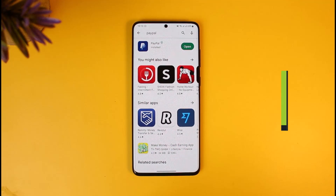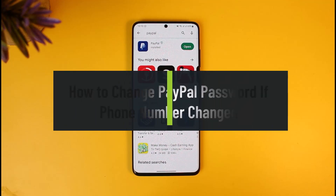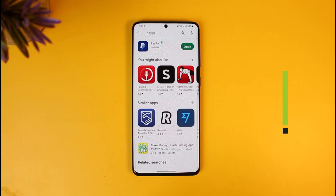How to change your PayPal account's password if your phone number has changed. Hi everyone, welcome back to our channel How to Geek. In today's video I will show you how you can change your PayPal password if you no longer have access to your previous phone number that was associated with your PayPal account.